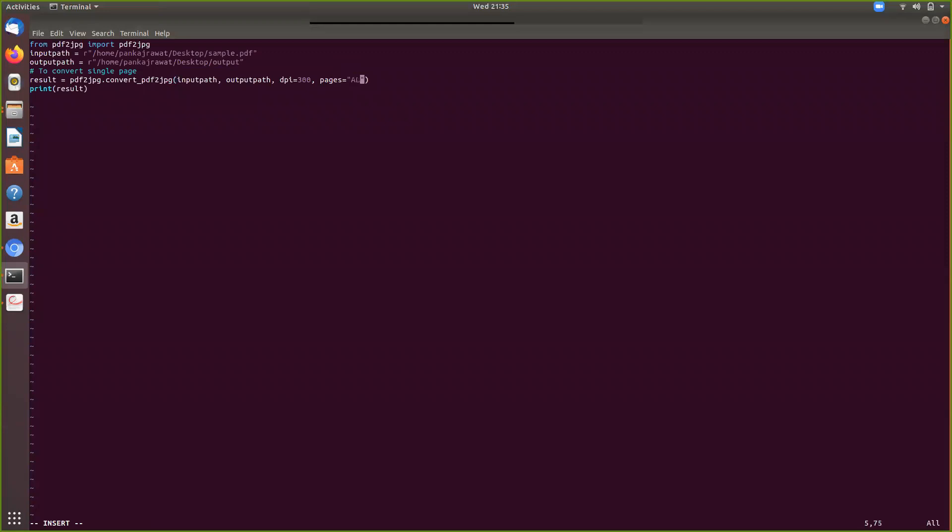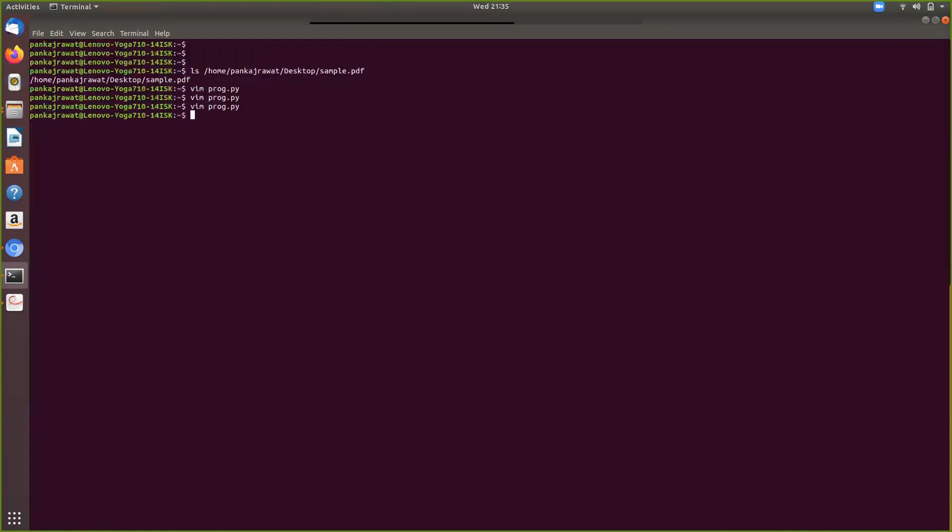Now make sure that this directory should exist. It should not be like you are creating a complete path on the fly. The directory should exist.